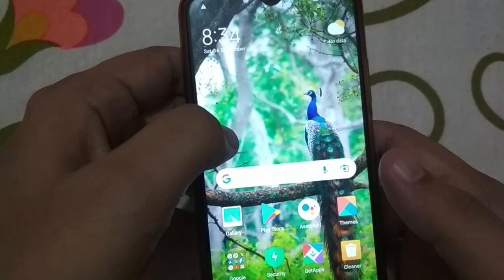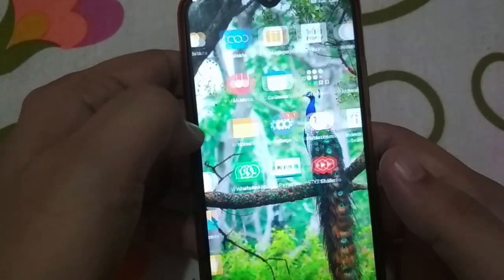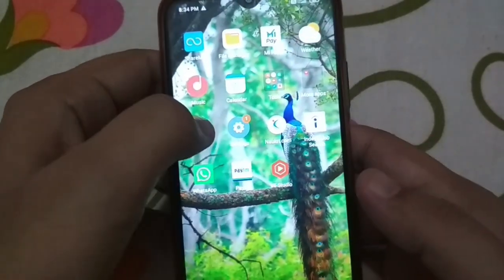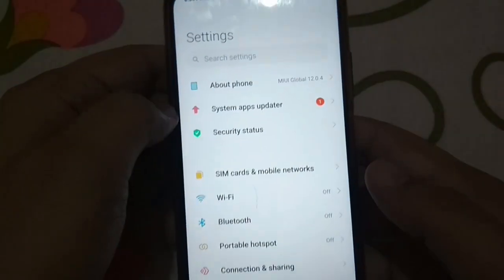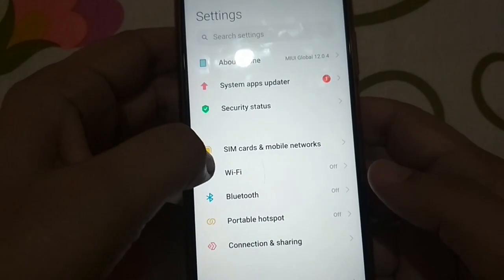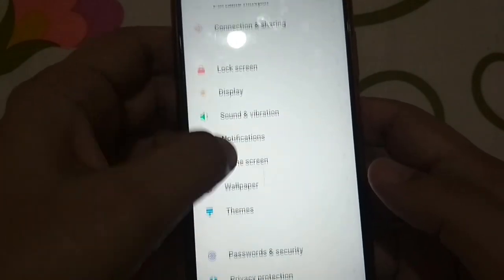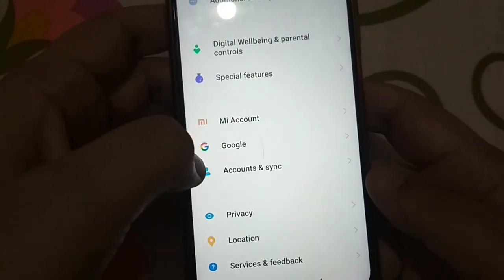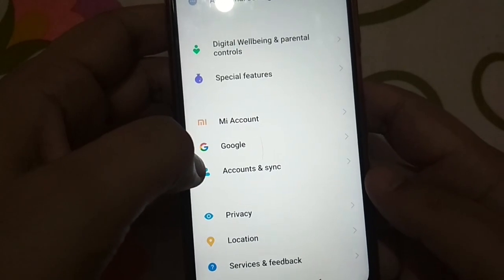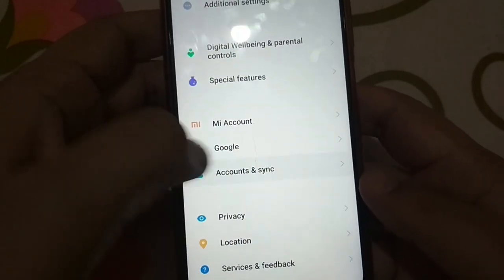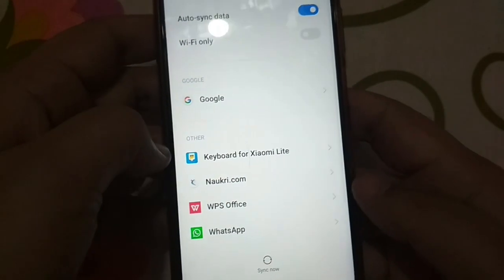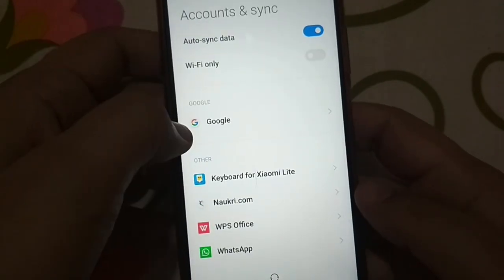Now go to the Settings app. Scroll down and press on the option 'Accounts and Sync.' Now press on the option 'Google.'